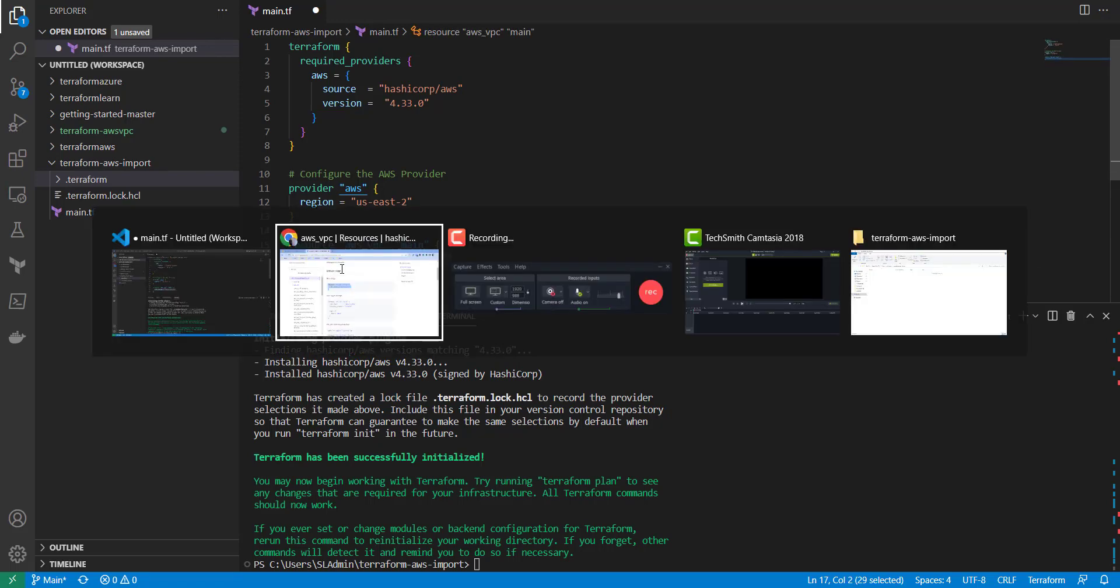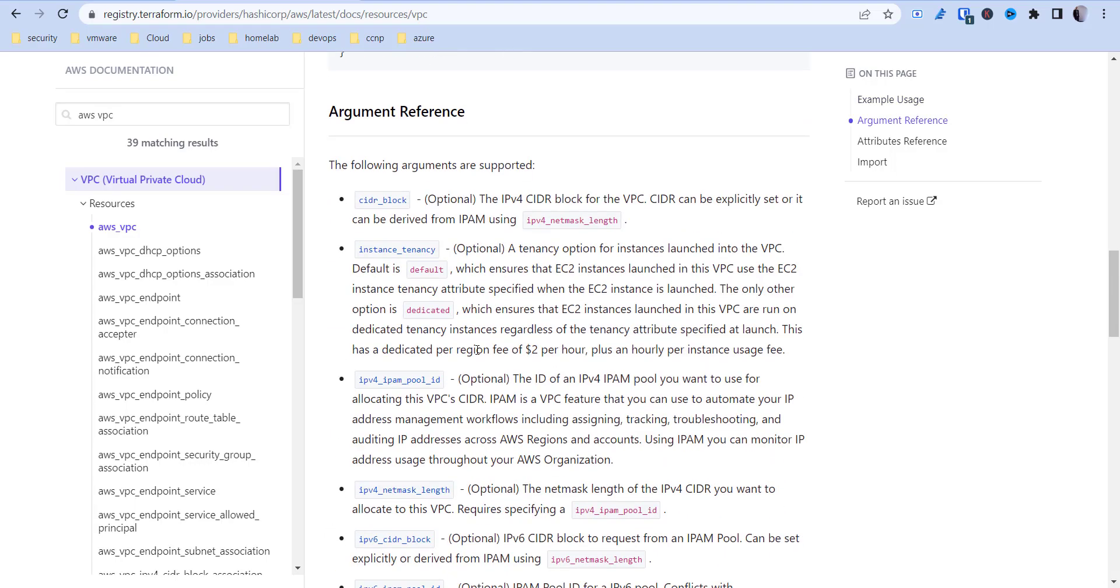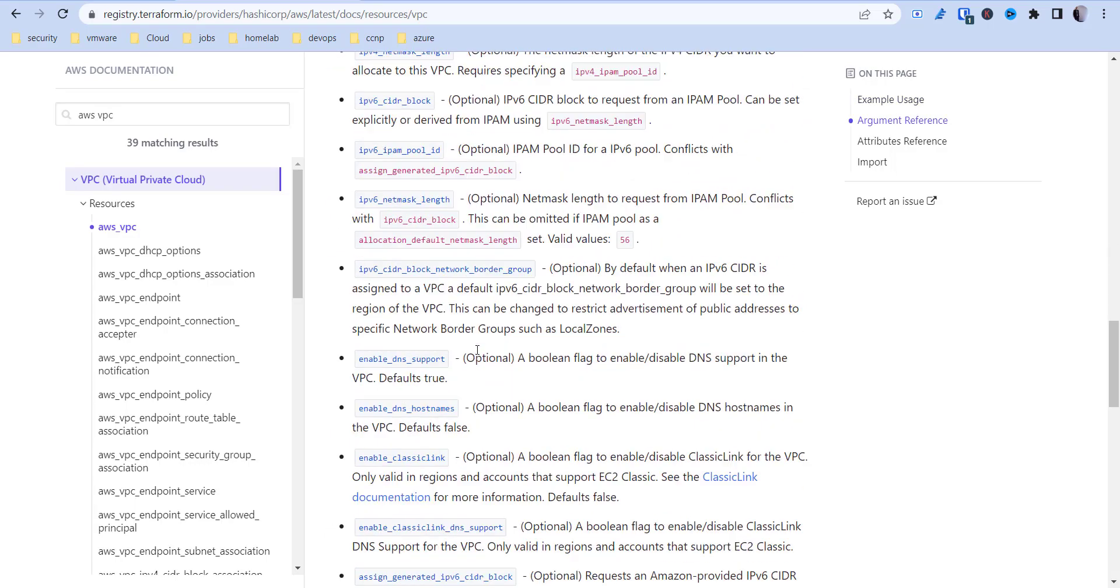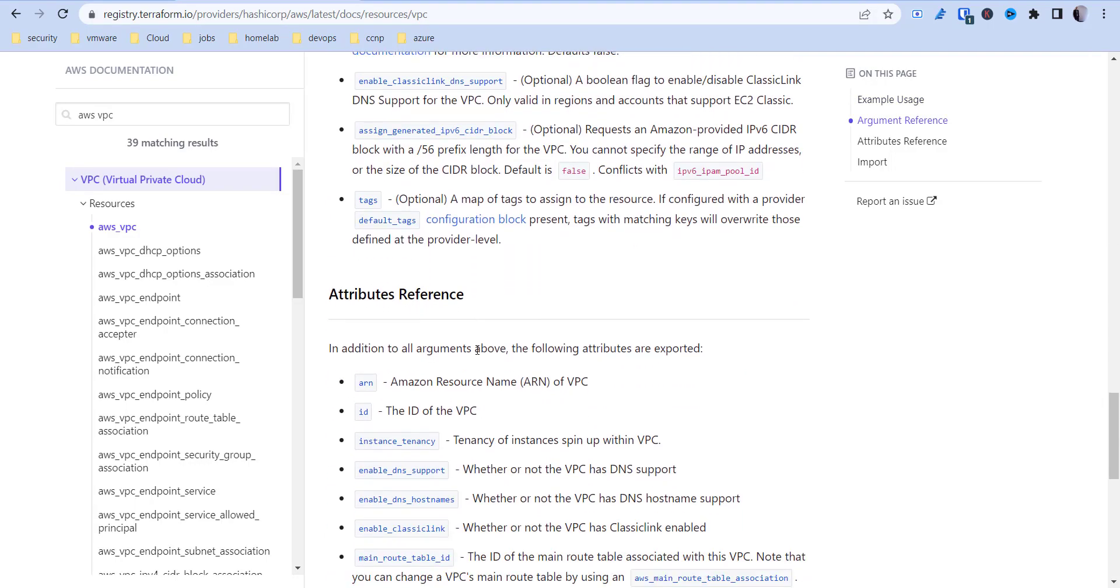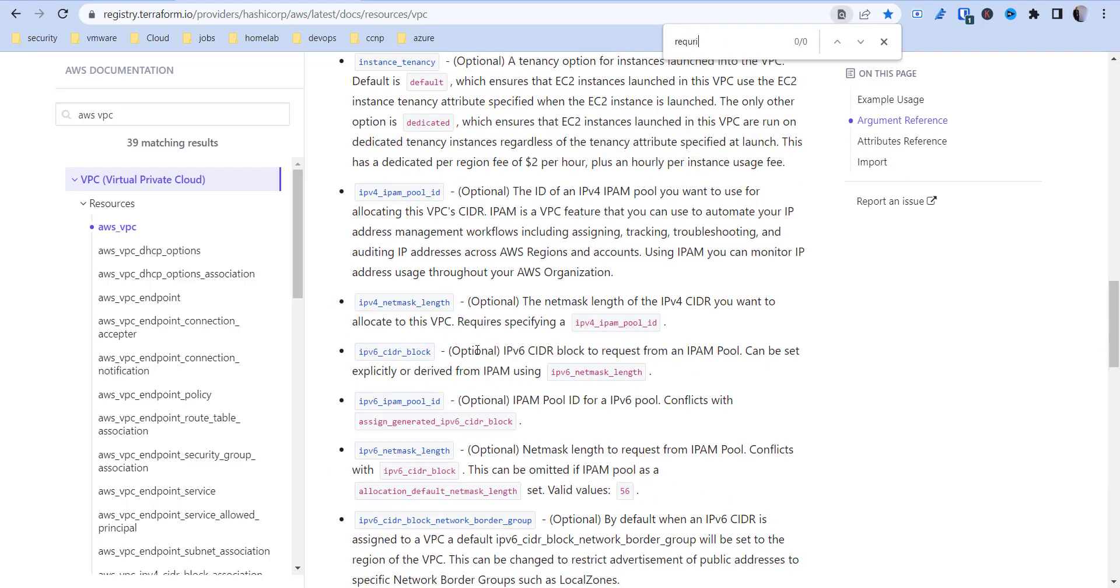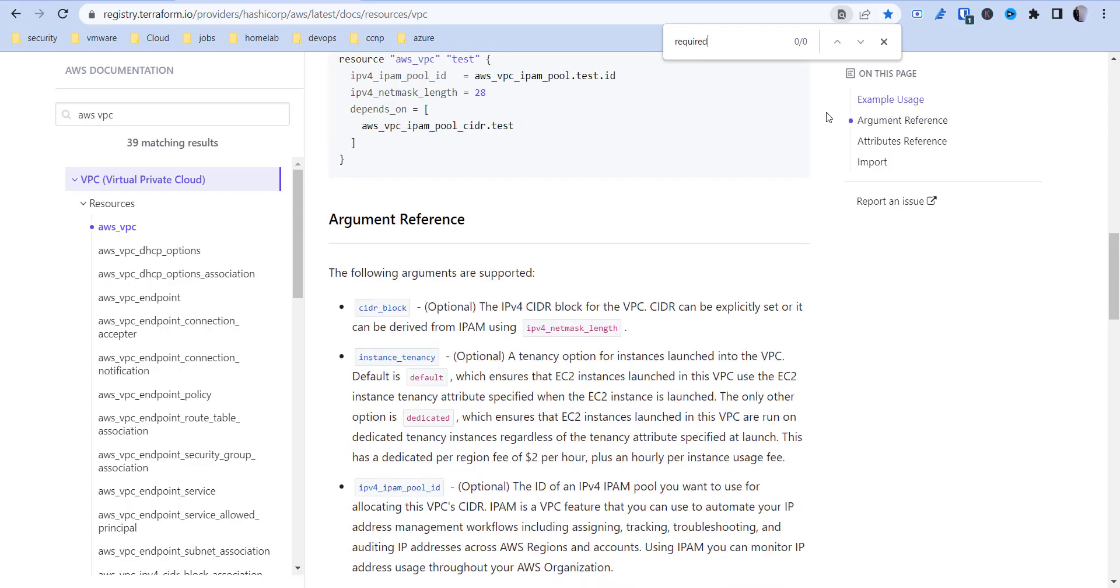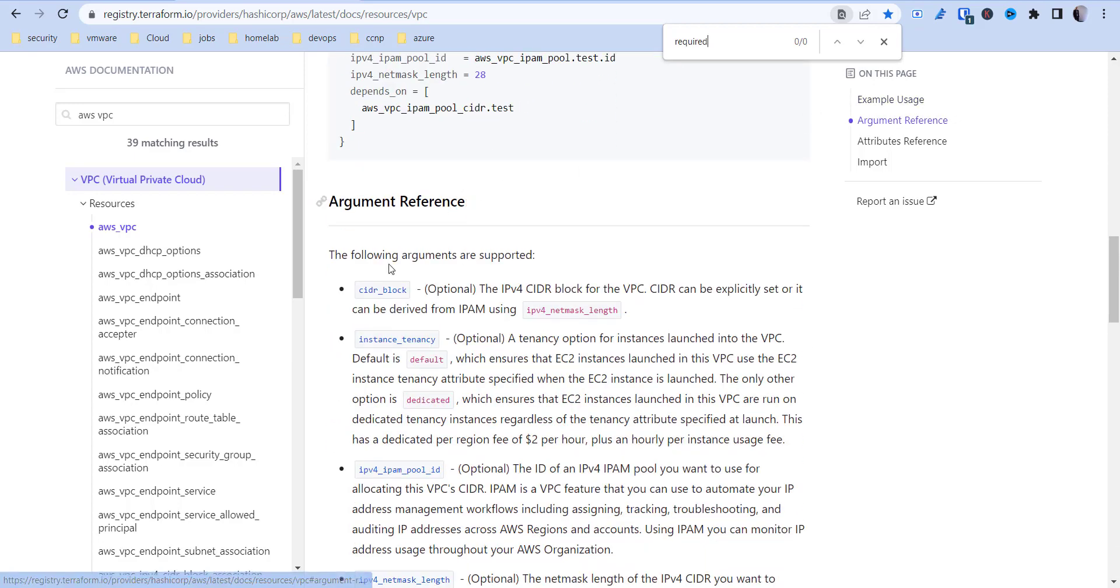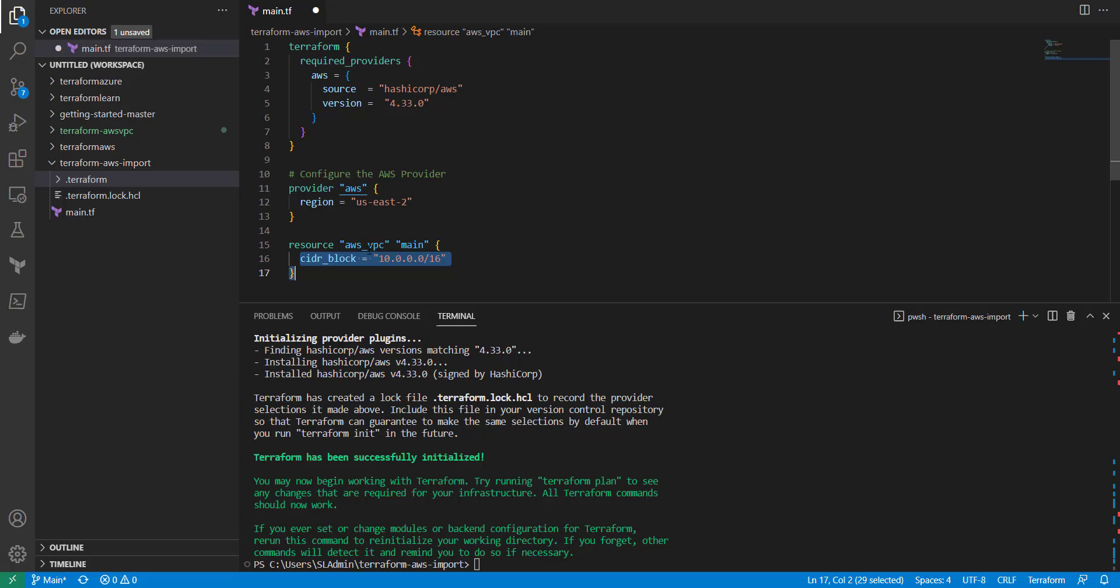So what we need to do is make sure that we have everything that's required. The only thing that's required to build a VPC - it doesn't look like we have anything required but the CIDR block we'll go ahead and add since that's part of what's here. So 10.0.0.0 slash 16 and then we're going to save that and then we're going to do an import.